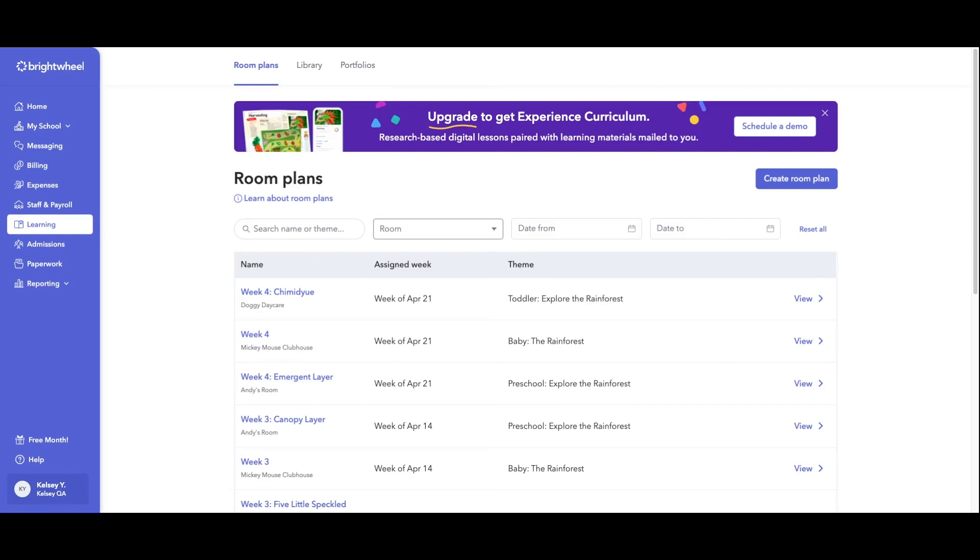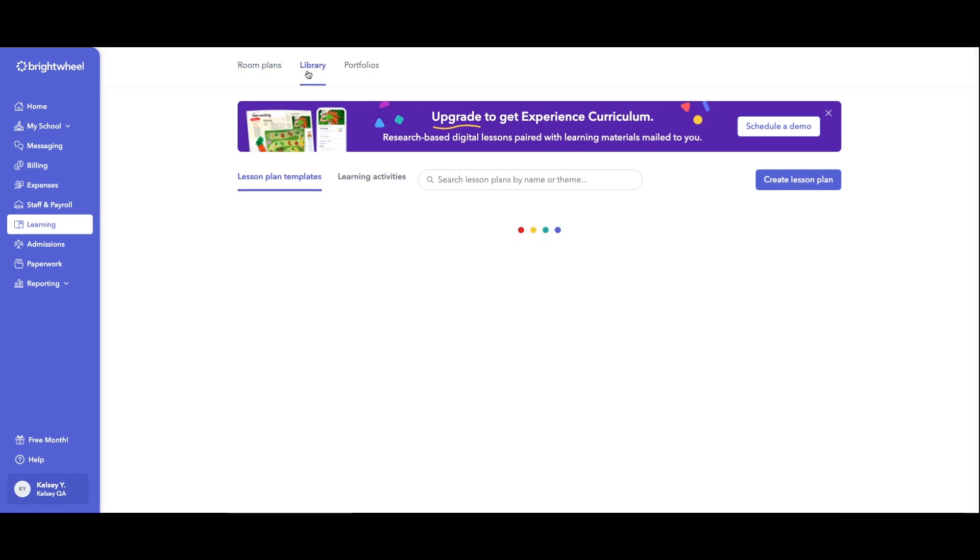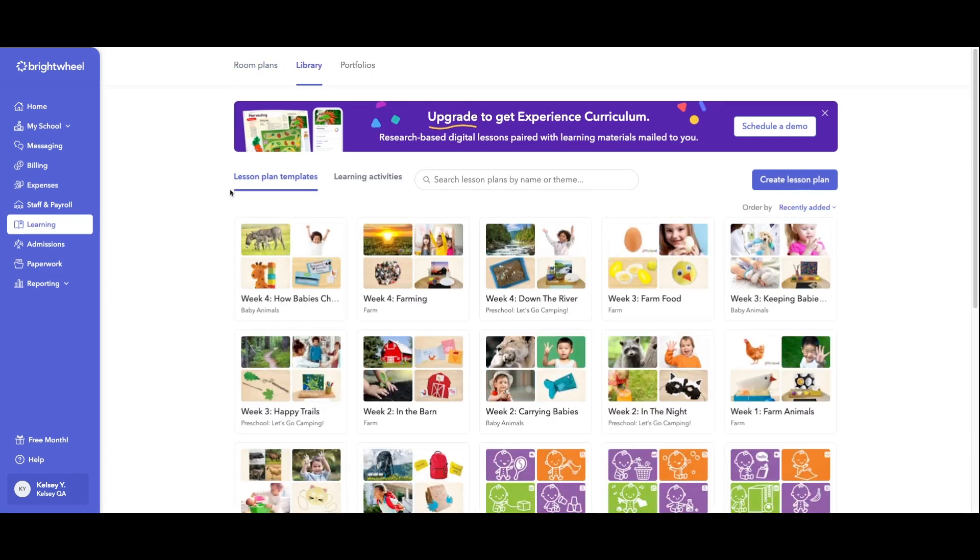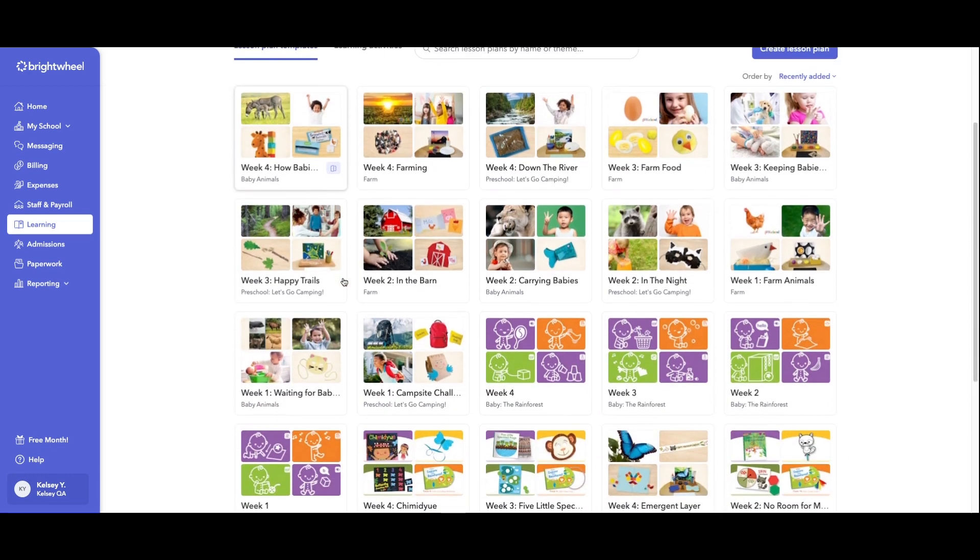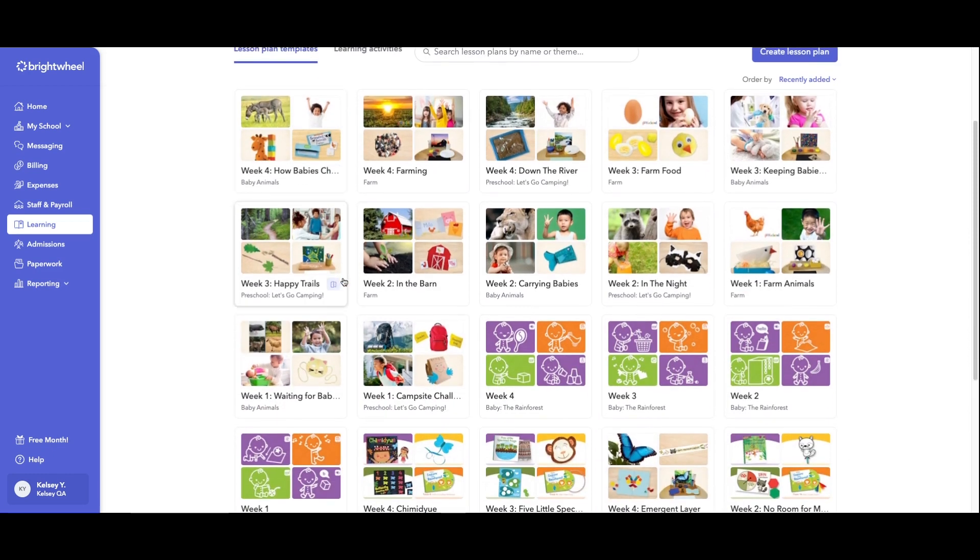And up at the top, we have three tabs. One is called room plans, one is called library, and one is called portfolios. Under the library tab and under lesson plan templates, that is where each week will be auto populated for the month for your admins to go in and view all the digital lessons for the month.